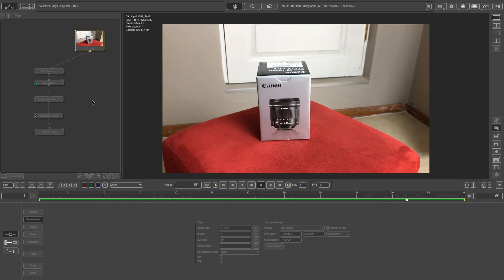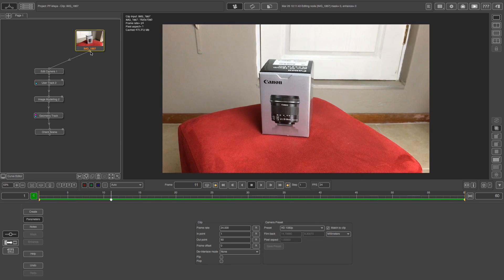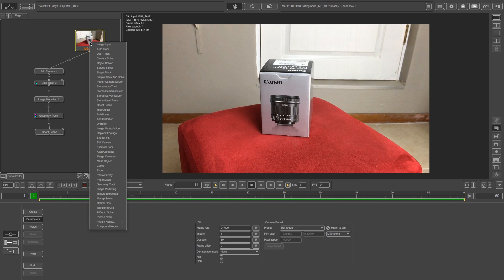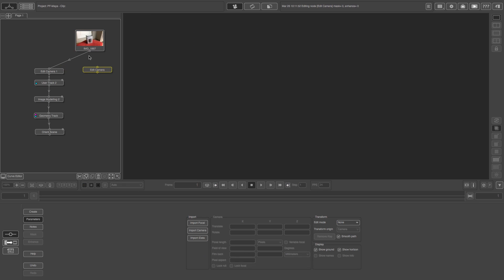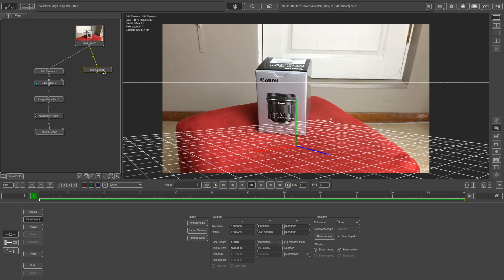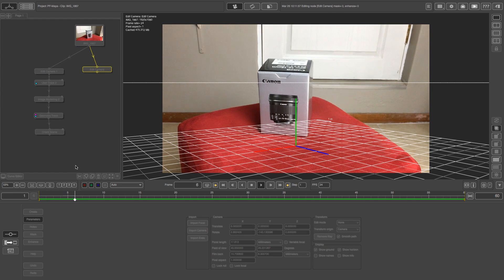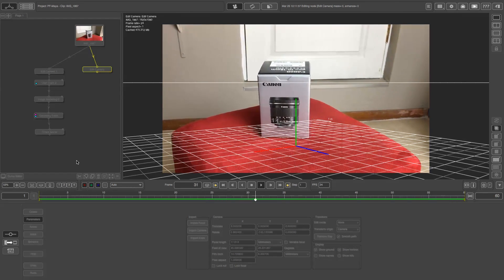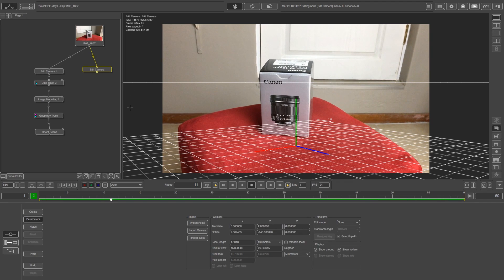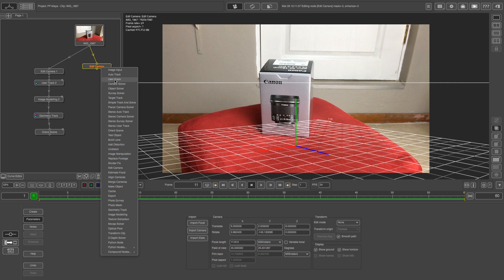This is the clip that we're going to track. First of all, we're going to create an edit camera node. I'm just going to right click on that footage and then go to edit camera, connect that to my footage, and leave it default — it's just creating a camera basically. Secondly, we're going to create a user track node.